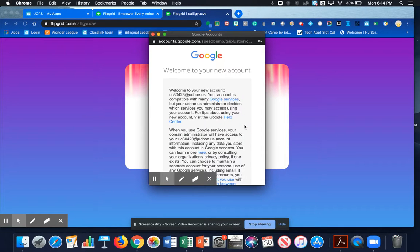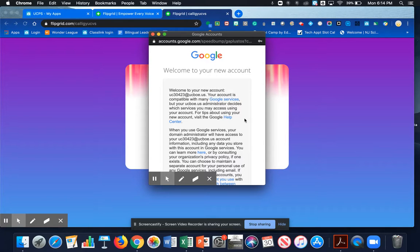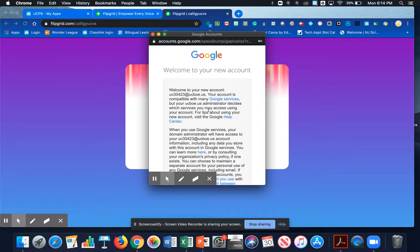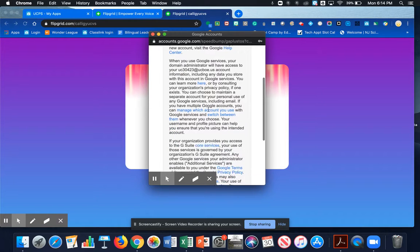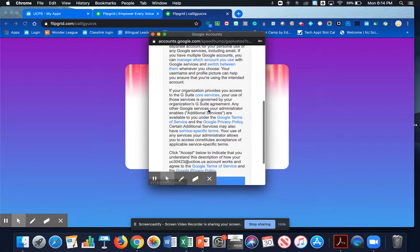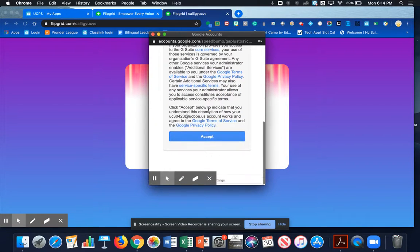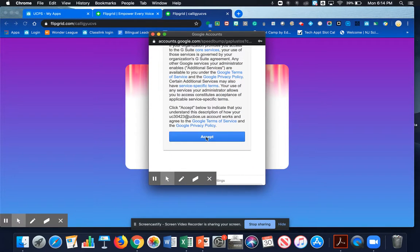Because it's the first time that you've used your Google account, you will come to this page. It's just explaining about how to use Google. Scroll all the way down to the bottom and click on Accept.